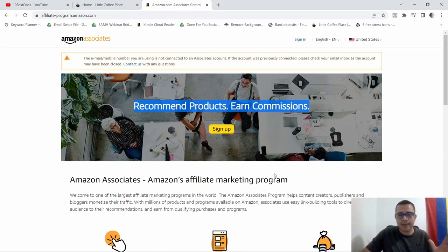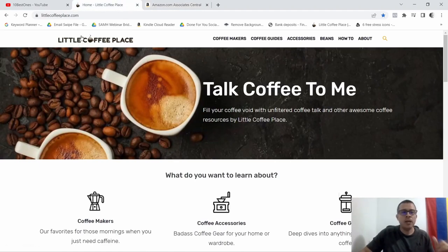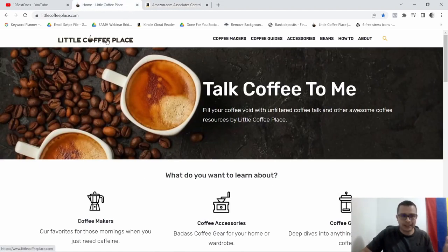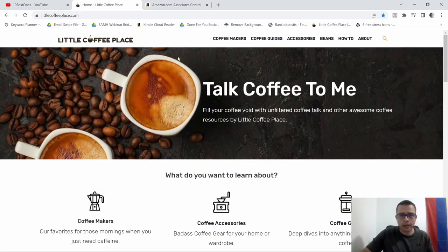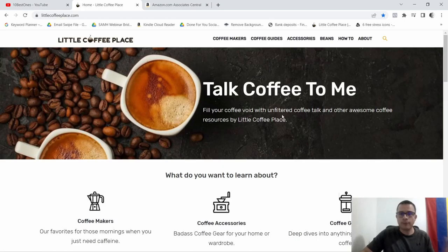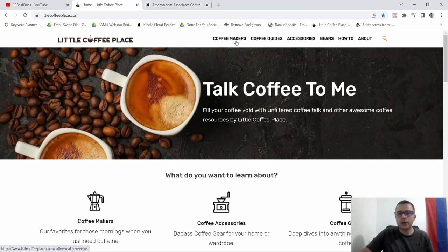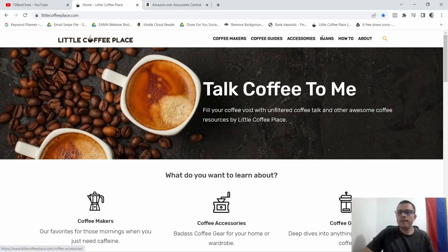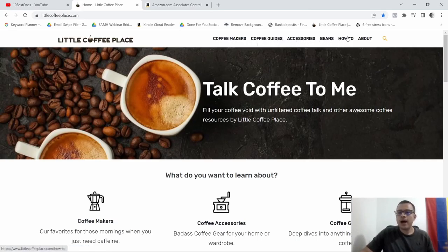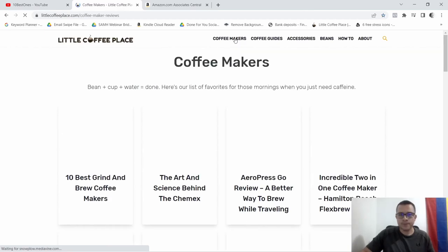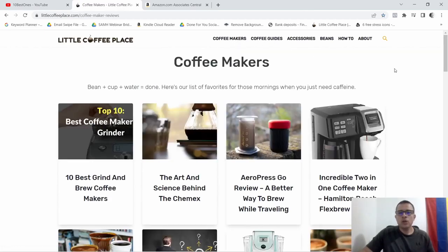So I'm going to show you the first example now. This is a website here, it's called Little Coffee Place. Now this is an affiliate website that you can go ahead and look it up and find out for yourself what they're all about. If you look up here you'll see that they have coffee makers, coffee guides, accessories, beans, they have how-to, and then their about page.